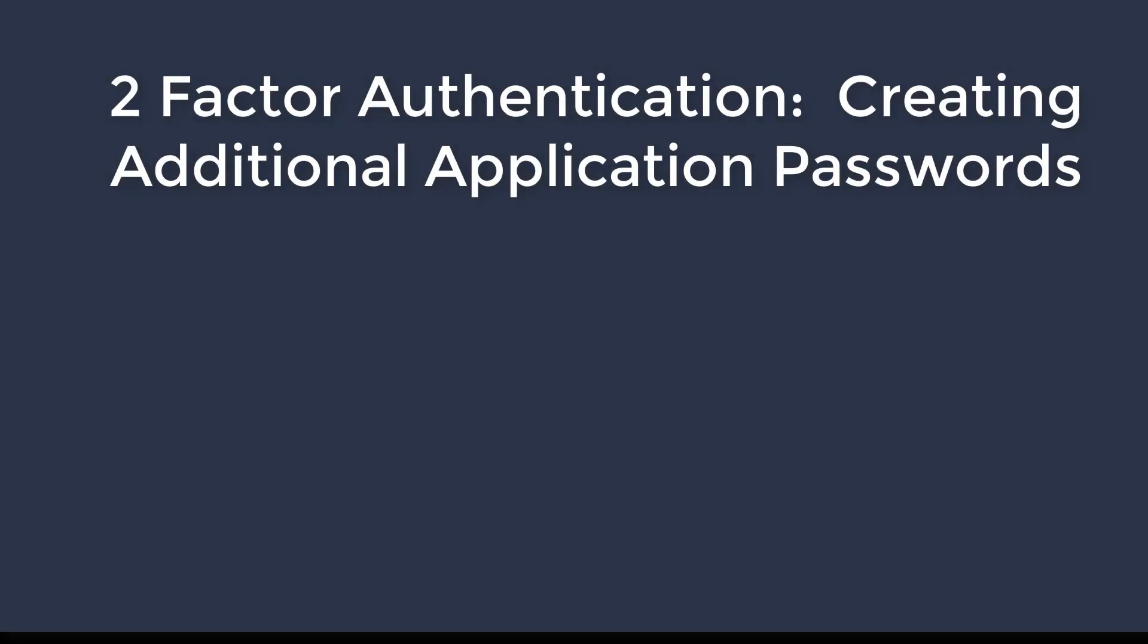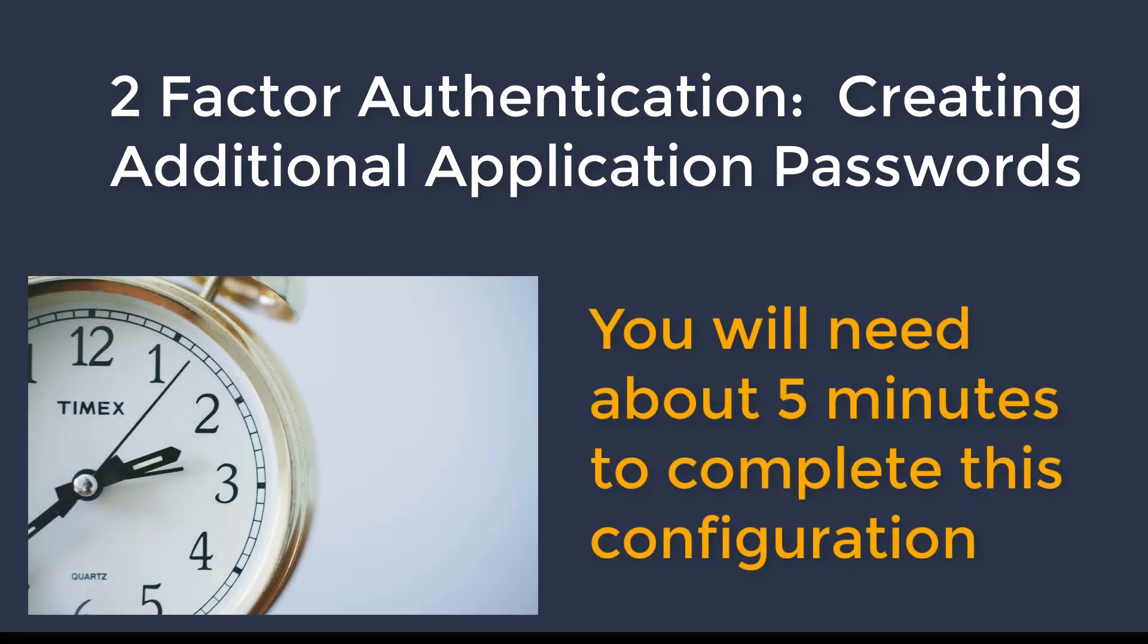In this tutorial we will learn how to create application passwords. This process should only take about five minutes to complete.